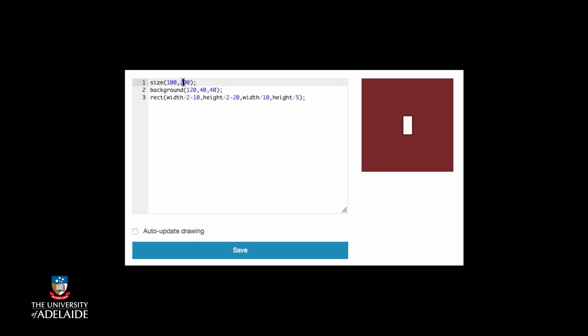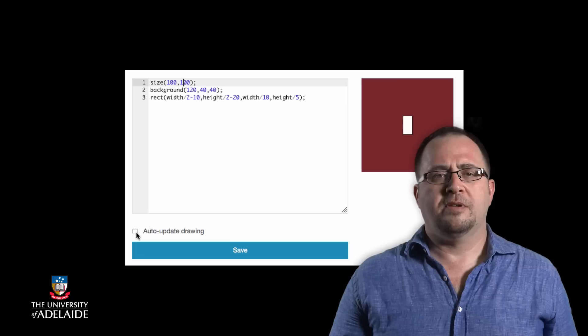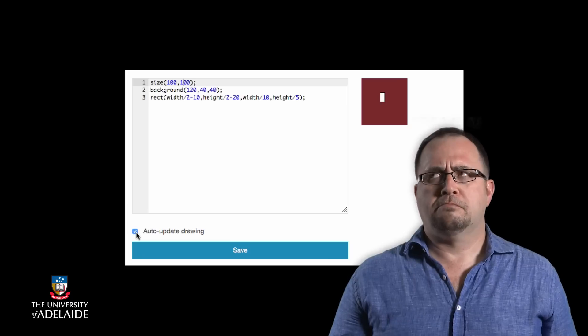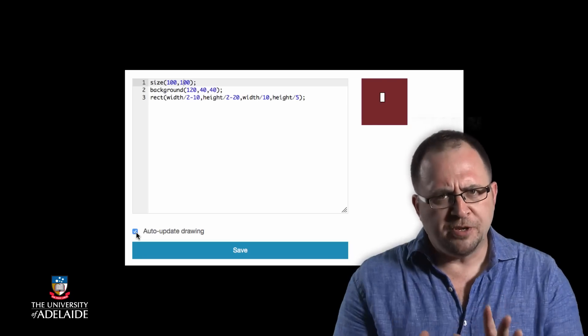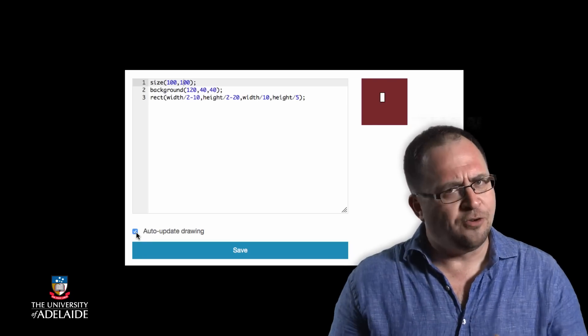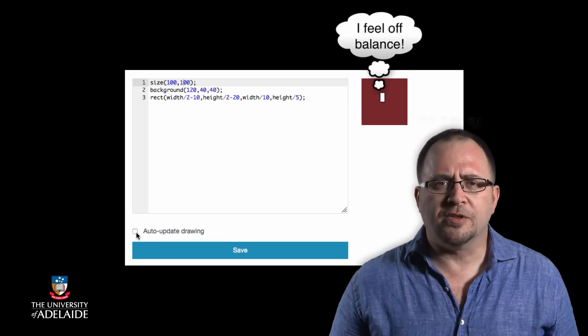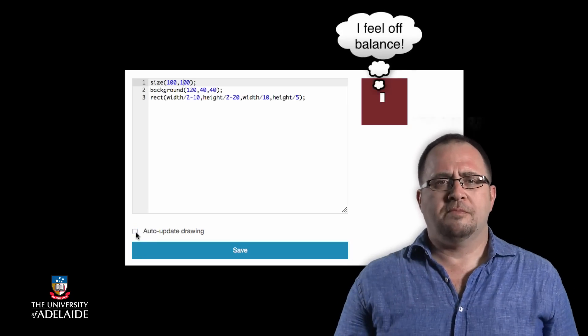It works for 200, 200. Let's try 100, 100. Hmm. Well, it's produced a smaller rectangle but it's not centered anymore. Let's look at the code again.